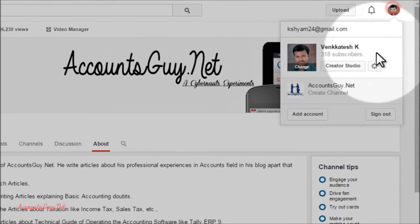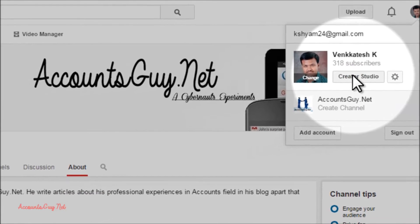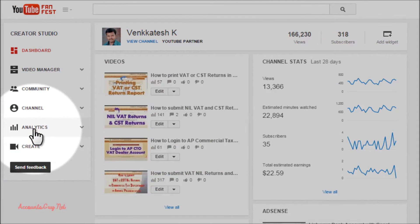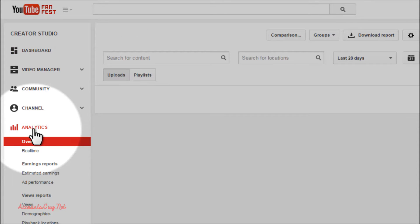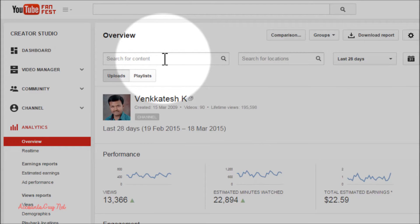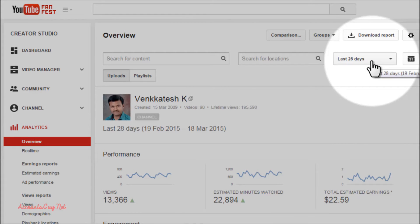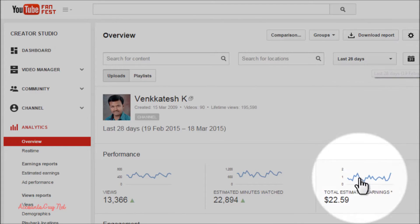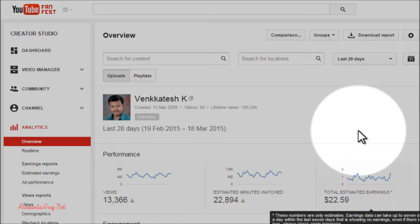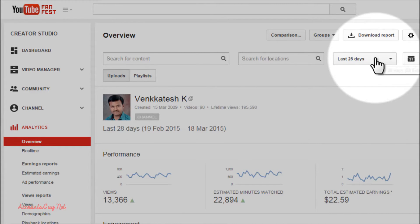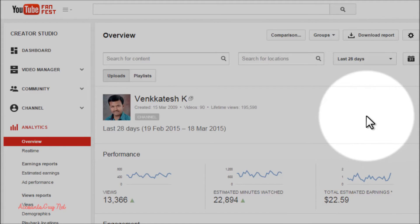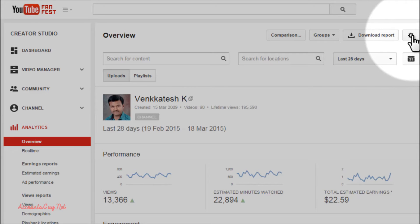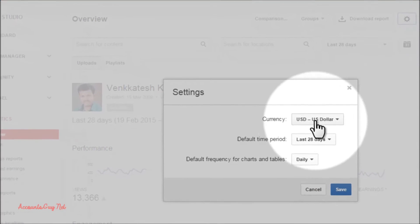To do that, open your Creator Studio and click on the Analytics tab. When the analytics page is shown in your YouTube account, by default it will show the report for the last 28 days and the default currency is US dollars. But now we can change this period and the currency. Just click on the Settings button.